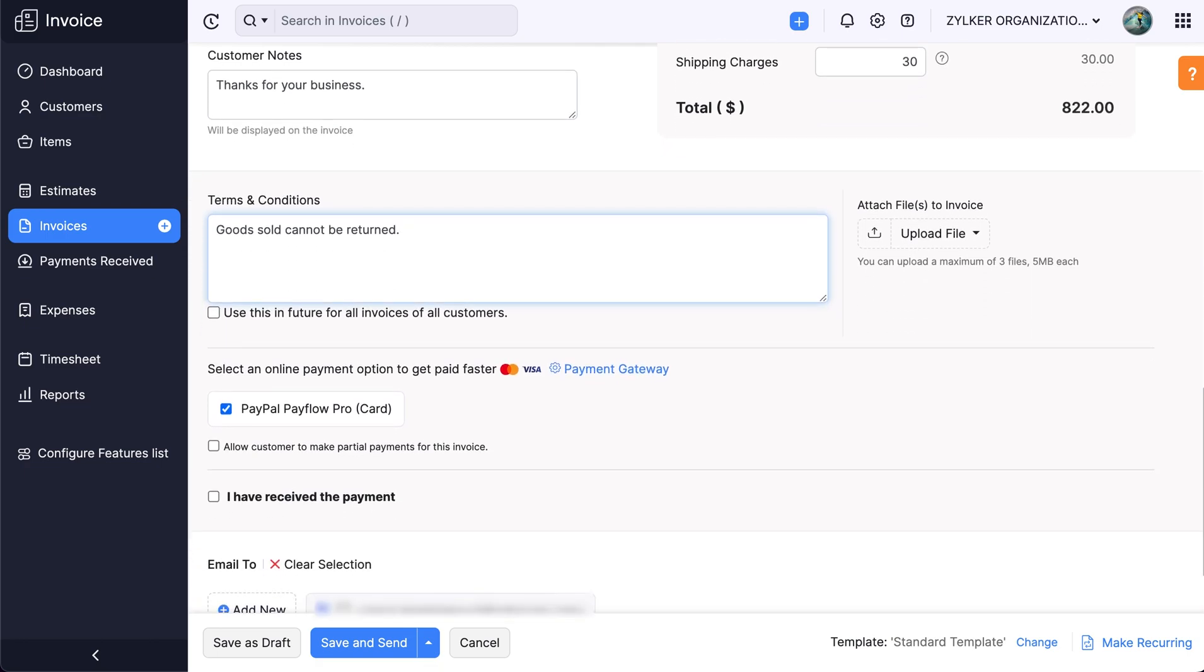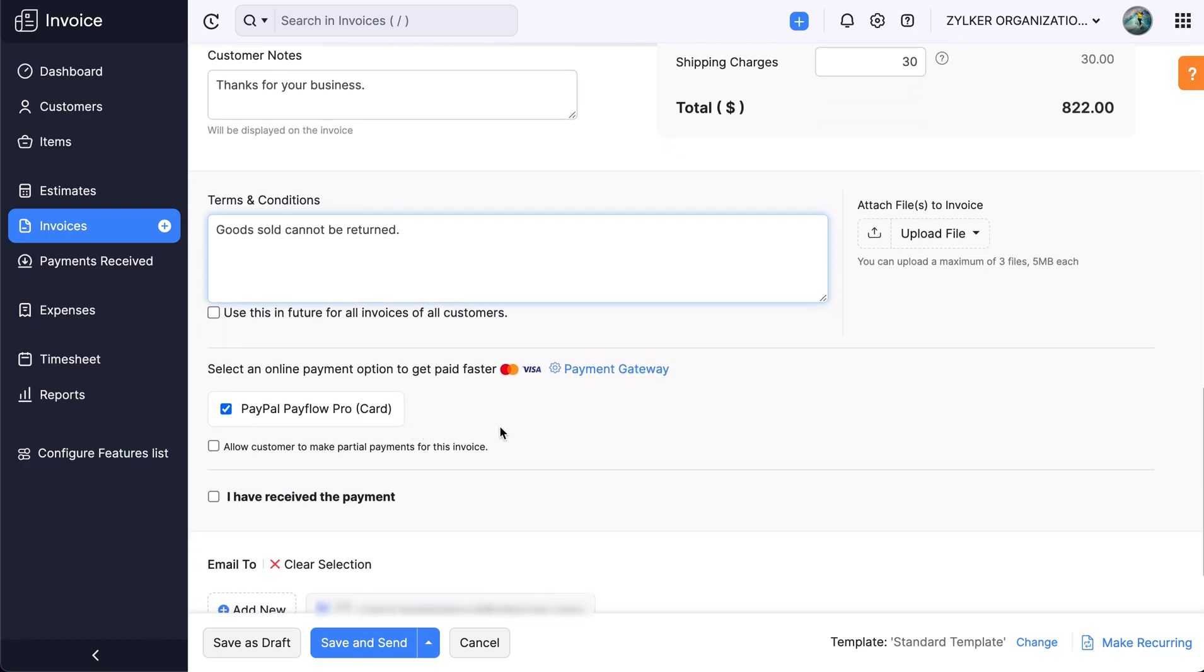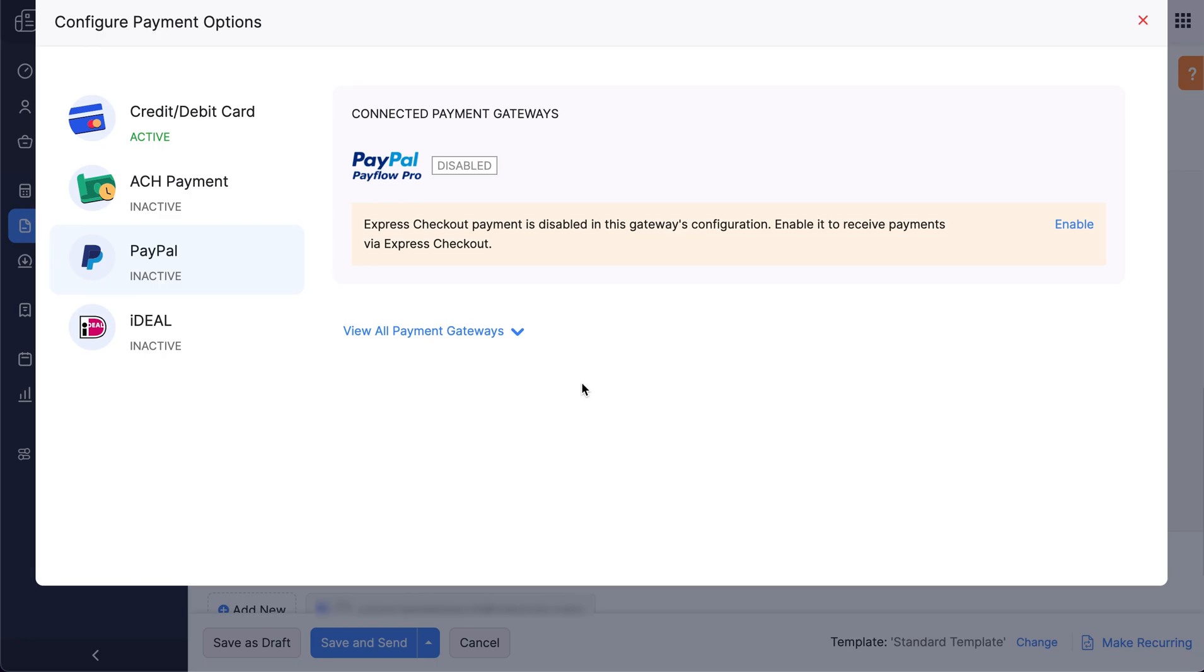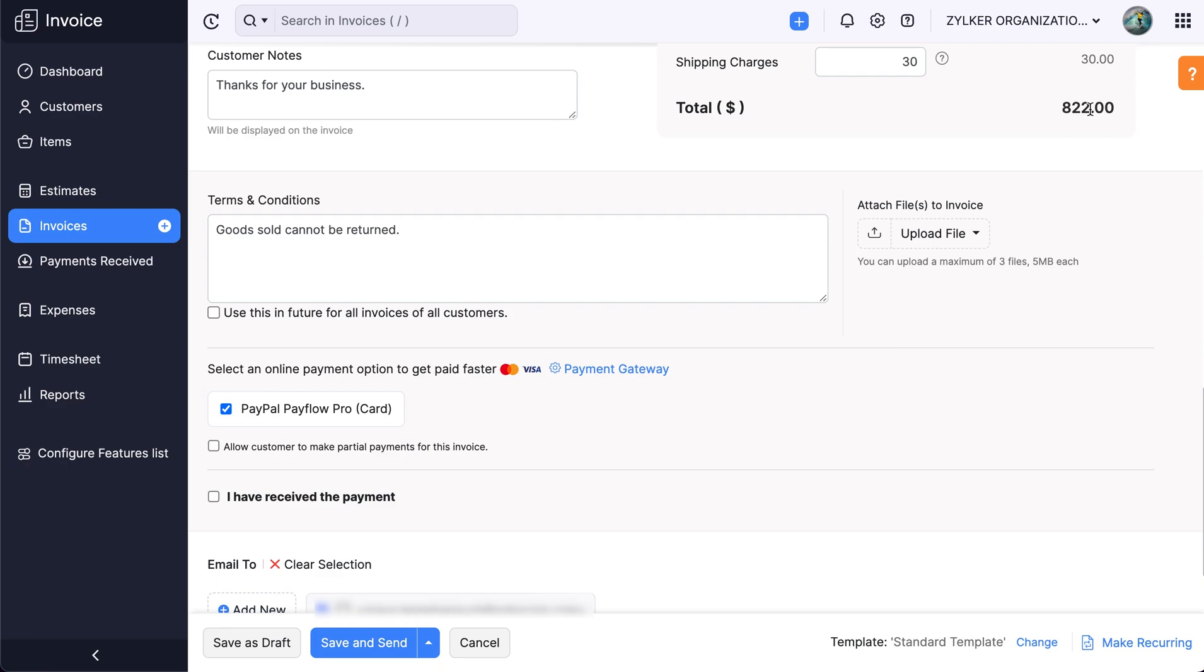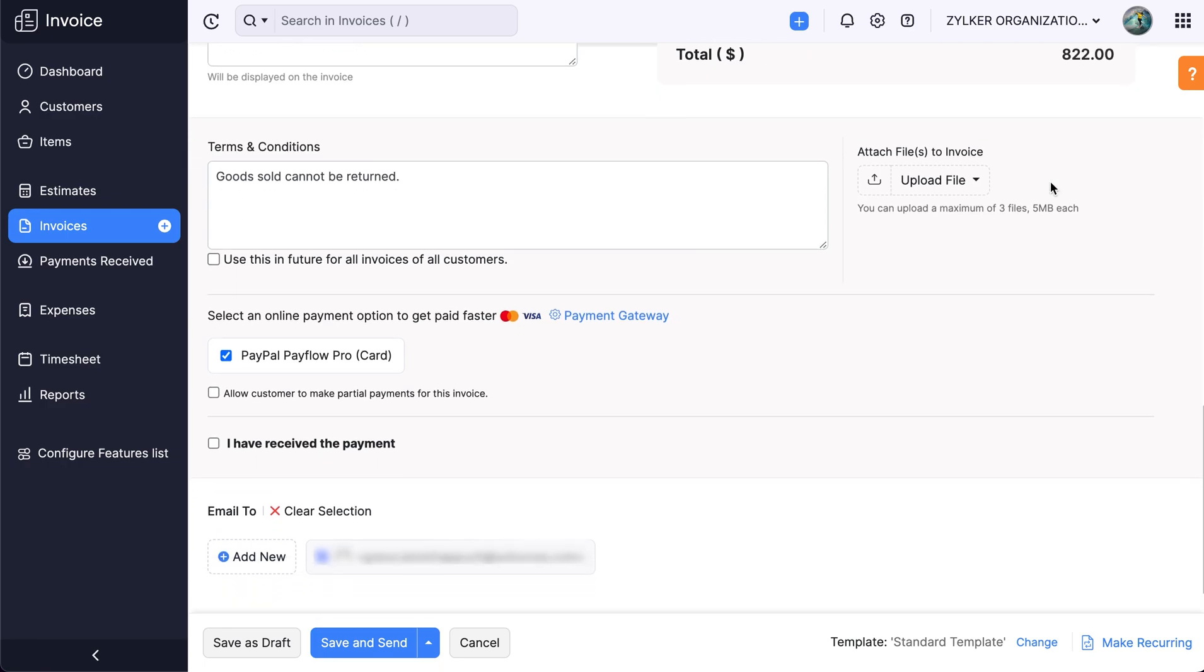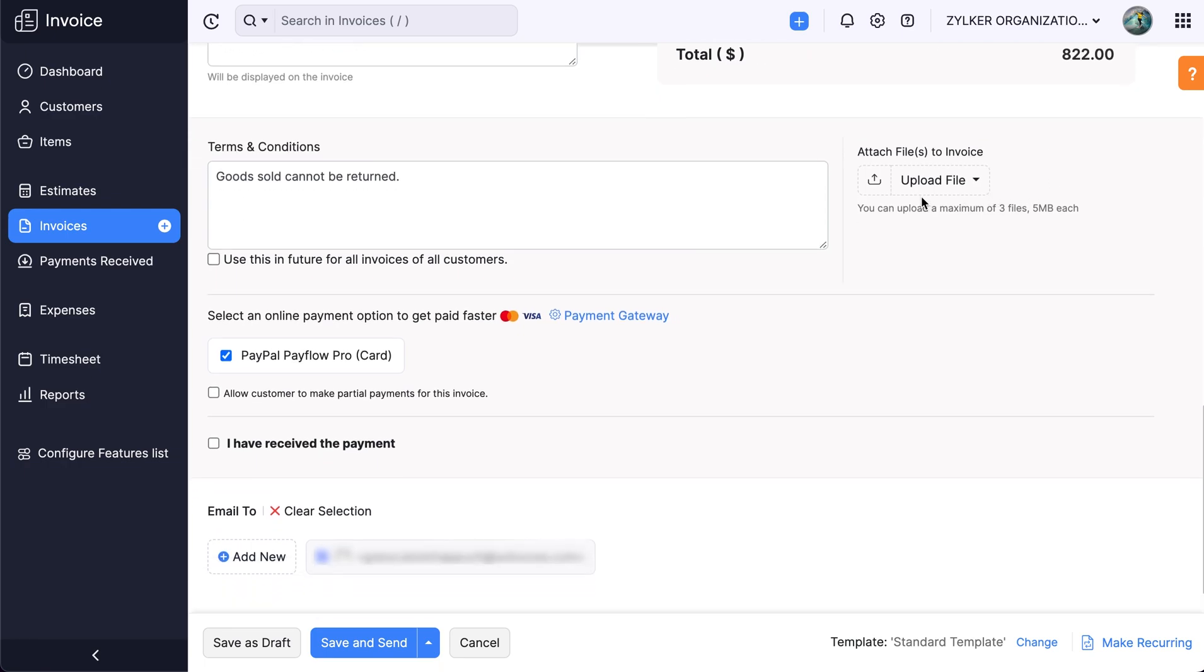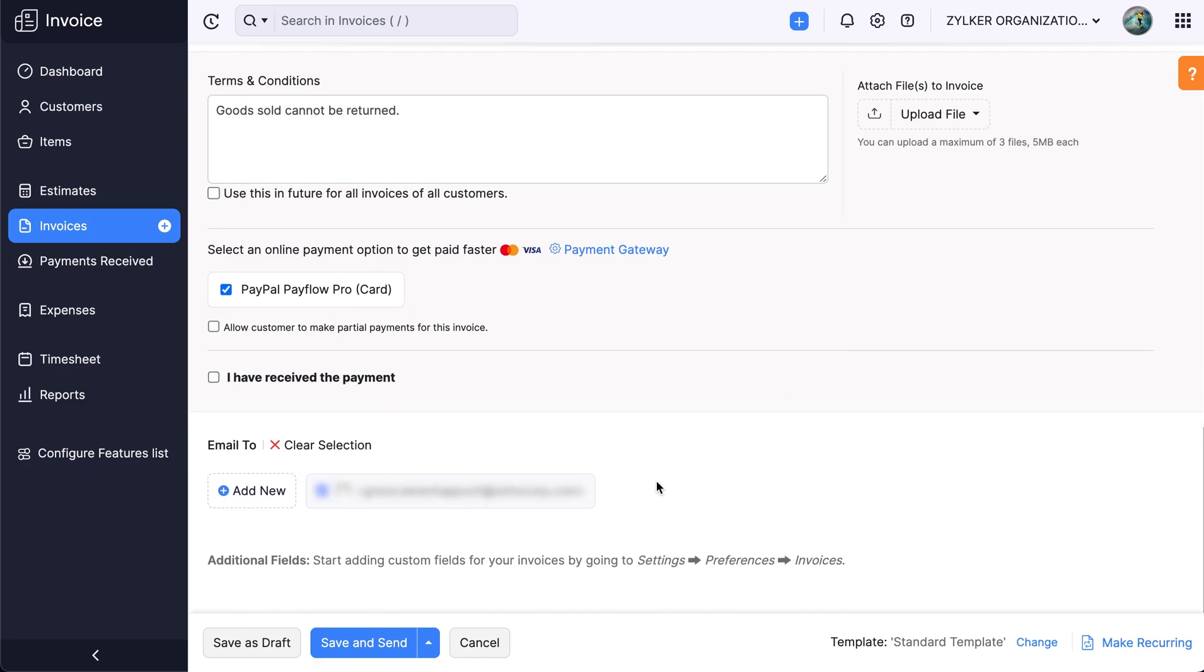If you wish to configure online payments for this customer, click here to view the payment gateway options for this invoice. To attach files to this invoice, click upload files and save the invoice.